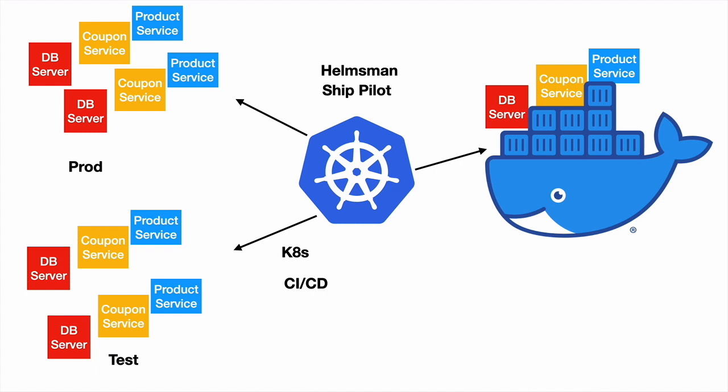And then the dev team can do the production level deployments very easily. That's the power of Kubernetes.